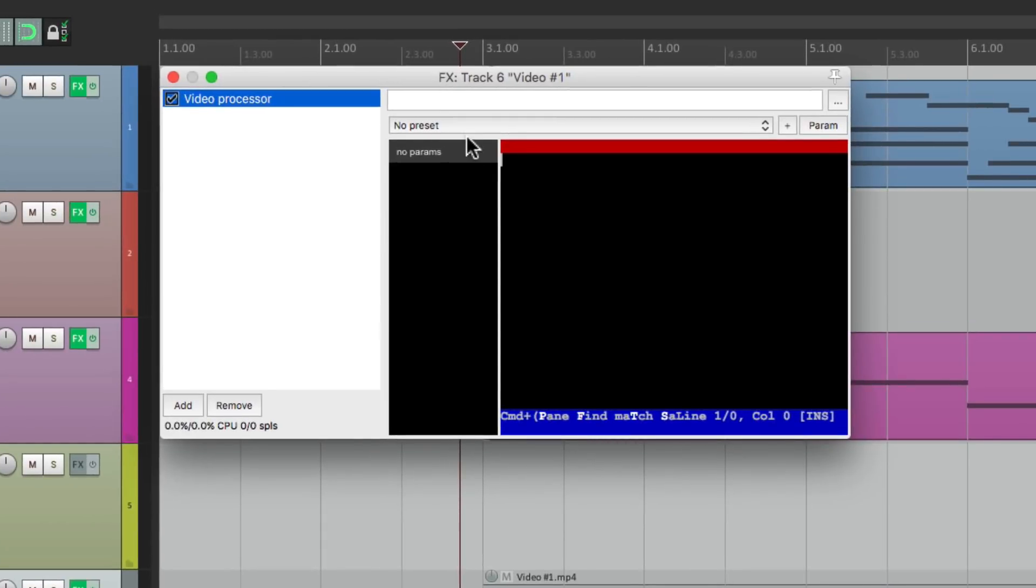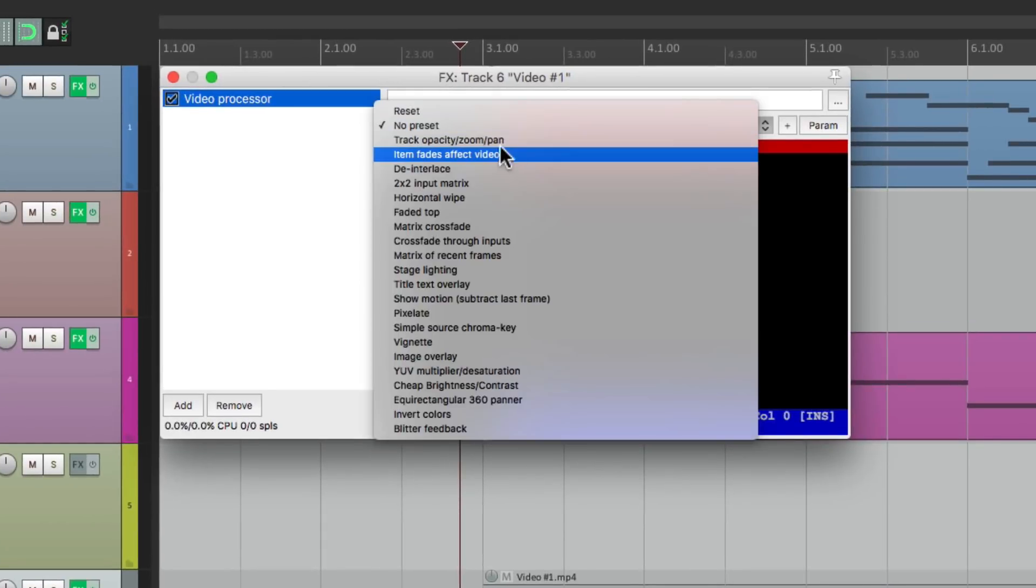Or we can choose the preset, Item Fades Affect Video. If we choose this, any fade-ins or fade-outs or even crossfades can be done with our items.